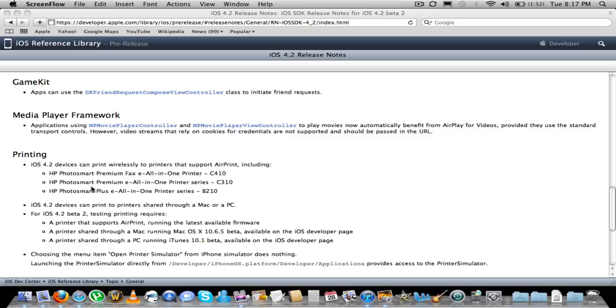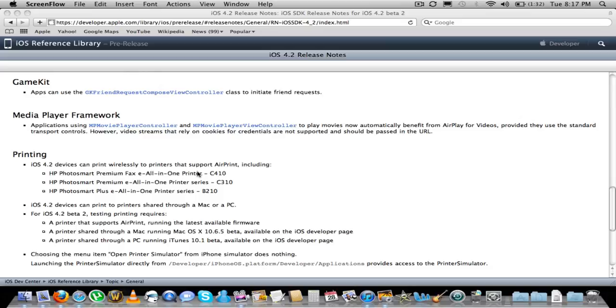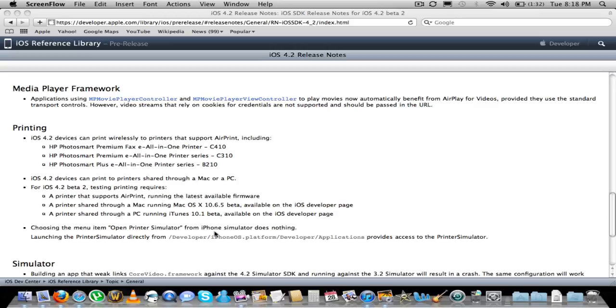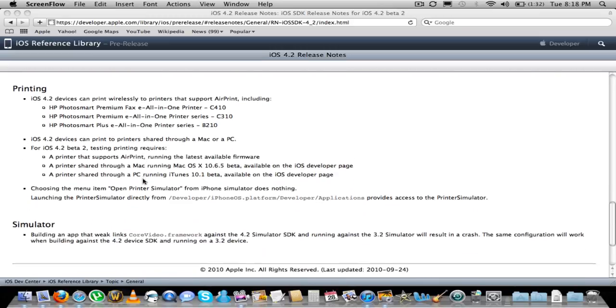Added some of the HP printers that support AirPrint, so you don't really need to update your OS to Snow Leopard 10.6.5. Otherwise, you have to share a printer through that if you want to print wirelessly. You have to share it through your operating system, but if you find a printer that supports AirPrint, then you should be good to go on that one.